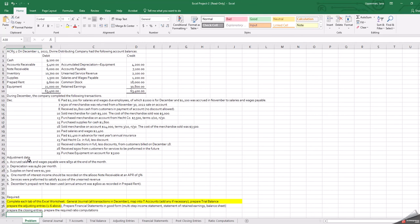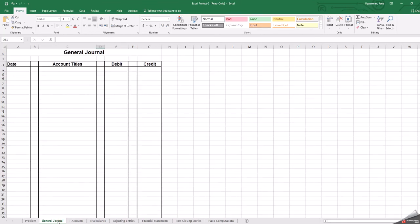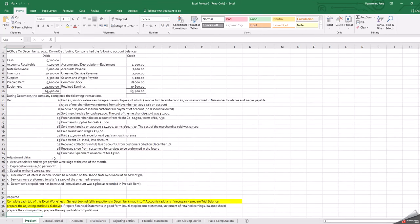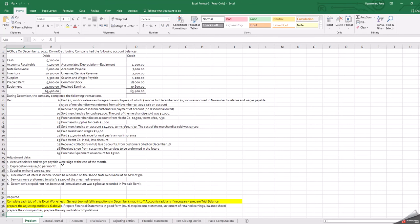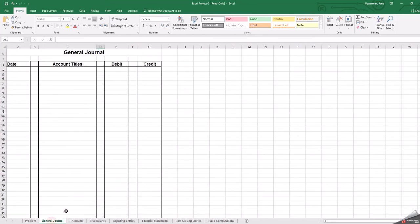What you're going to do is you're going to complete each one of these tabs. So the first tab you come to is the general journal. You're going to go back to the problem and you're going to journalize each one of these transactions starting with December 6th and doing a separate transaction for each day all the way through the December 29th. And then those will go into your general journal.